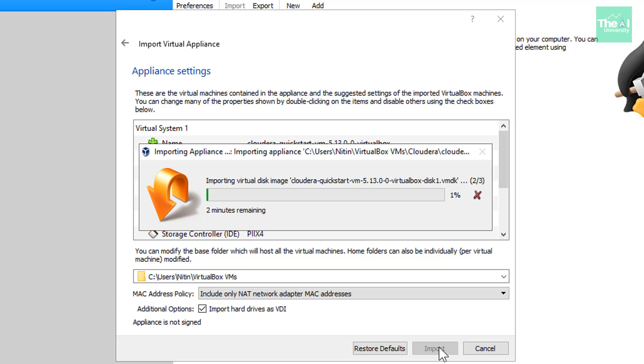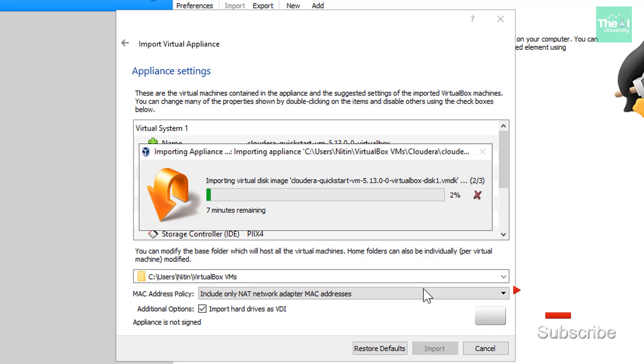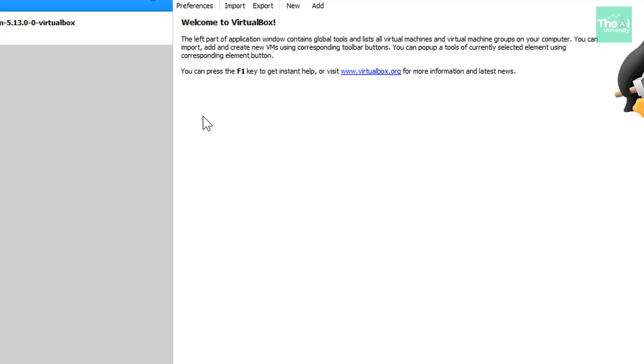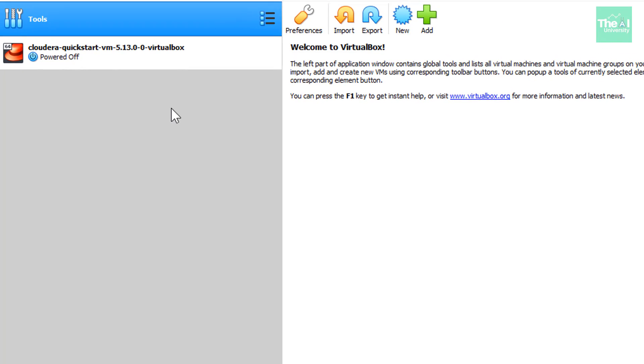So you will see that it will start importing the virtual disk image into the VM box. So let's wait for getting it imported. So once the import is complete, as you can see, the import is complete here.